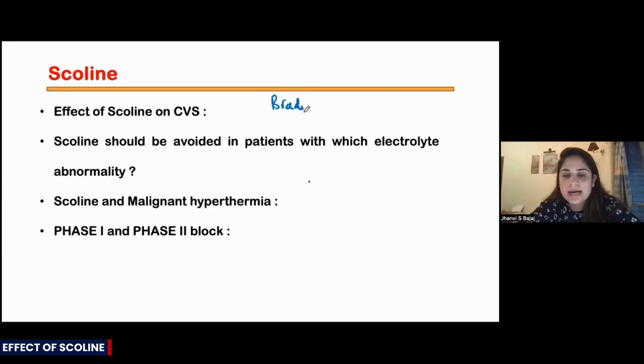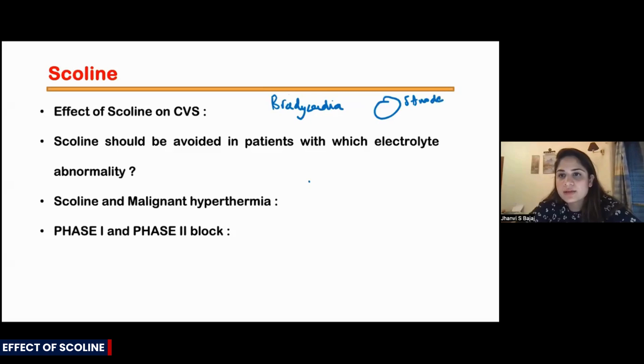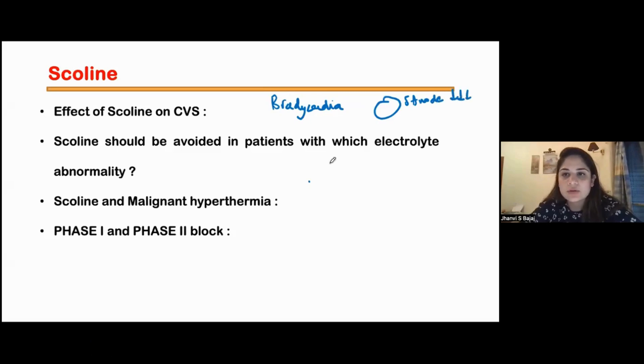Scoline causes bradycardia in the heart. It acts on the SA node, reduces its functioning, and causes bradycardia.